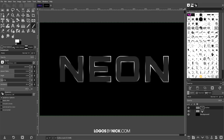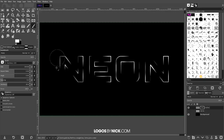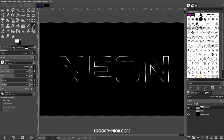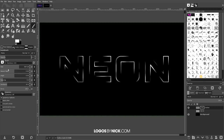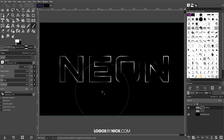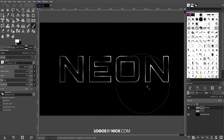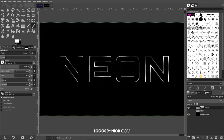Turn off the visibility of the neon layer by clicking the eyeball icon — we only needed it visible to know where to paint. Now bring the brush size up a lot and take the opacity down to about 15, then click near the edges of the letters to fill in the rest of the outline with a lighter, dimmer treatment. That gives us the variation in brightness we're looking for.